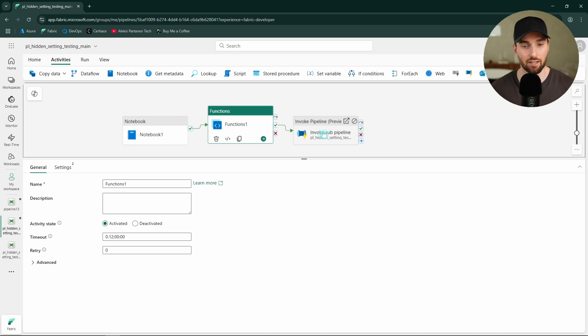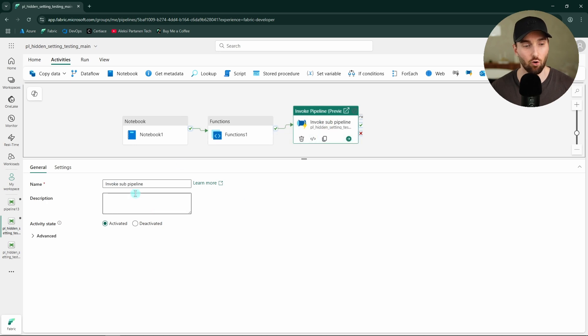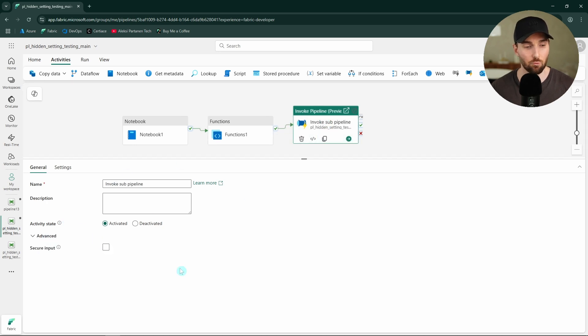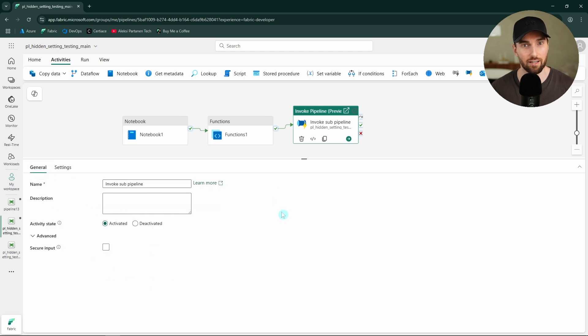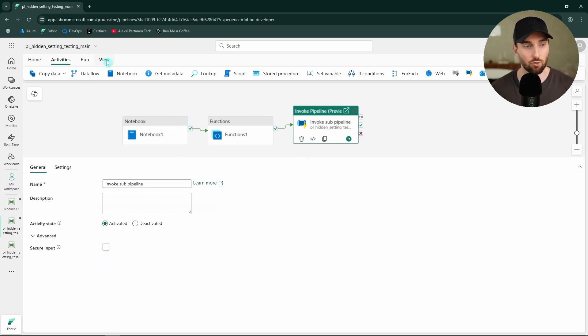But this is not the case with the invoke pipeline activity. At least we cannot see here in the UI a possibility to define those retries. But actually, we can do that. But for that, we need to open the pipeline JSON.